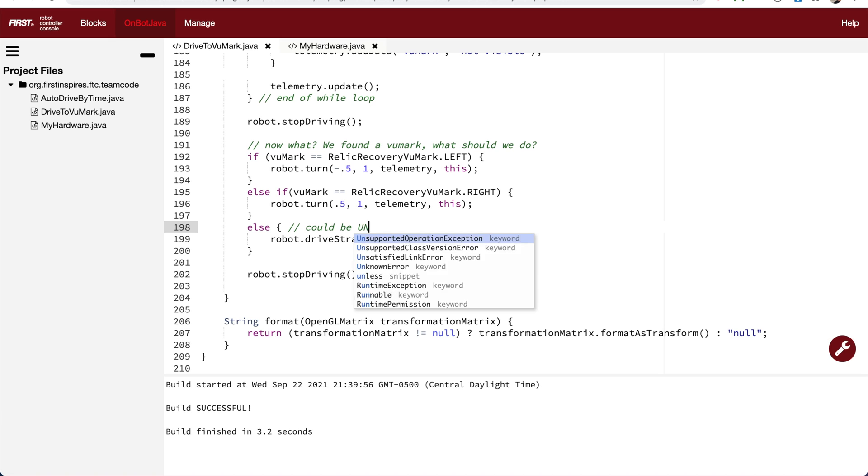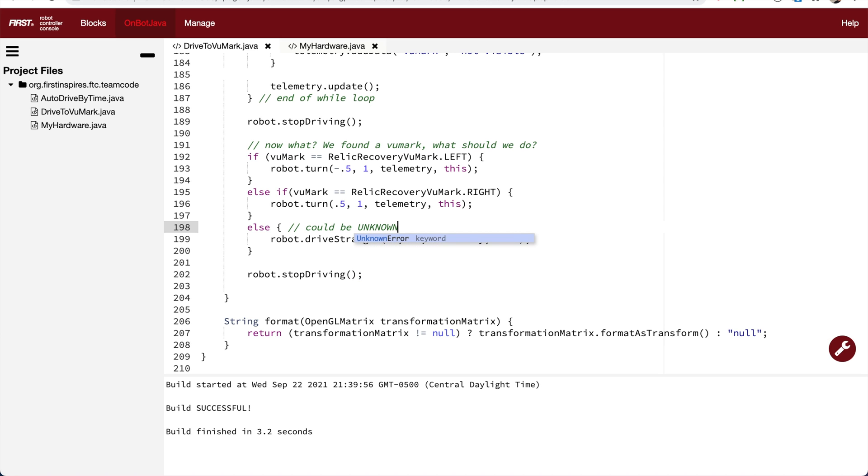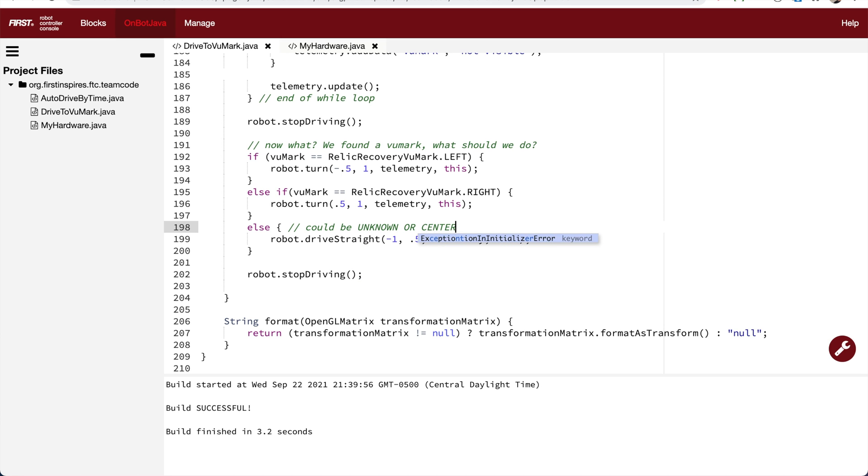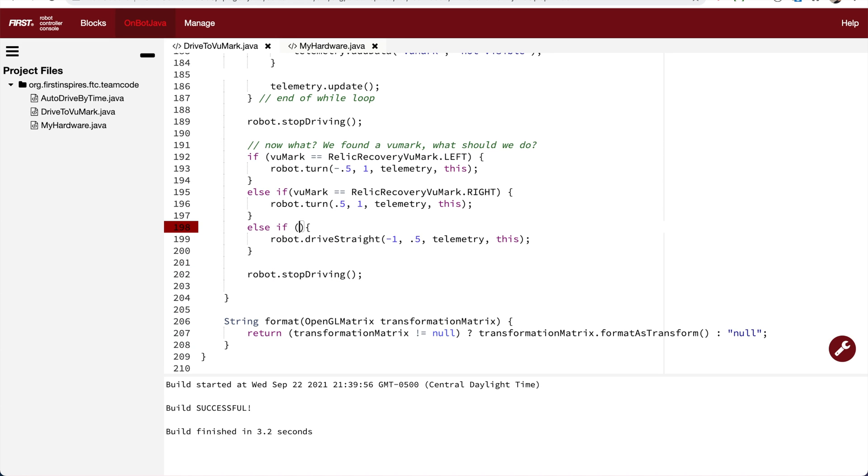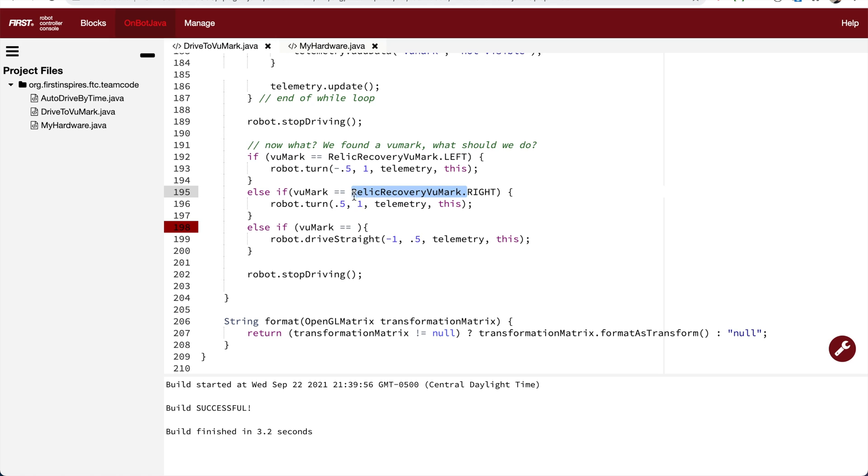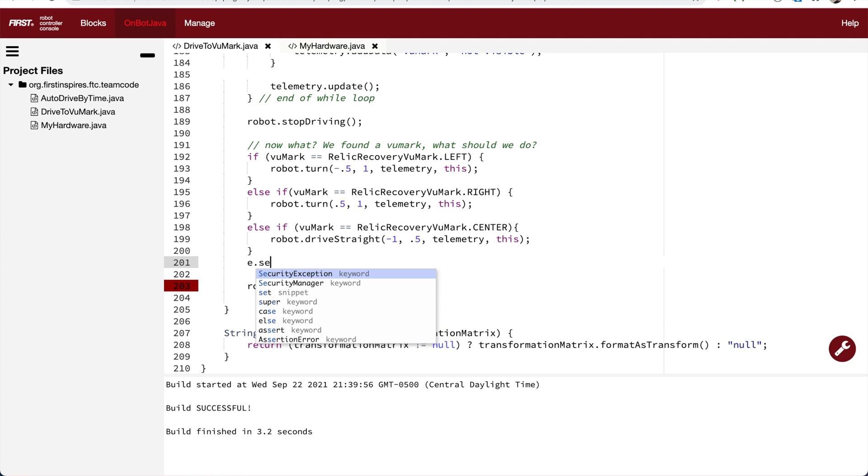But now we have a problem because now we've created another way to get out of the while loop that means the else statement could be catching unknown or center. So now we're going to want to be more specific. We're going to change the else to an else if, and we're going to explicitly check to see that the viewmark is equal to center. Then you can make a new else statement to handle the situation where it's unknown.